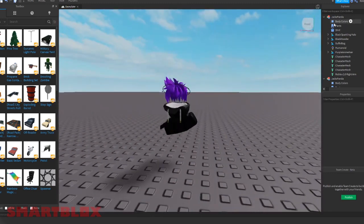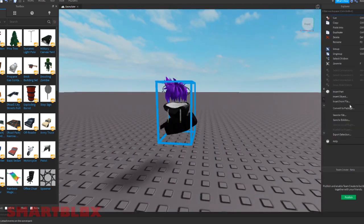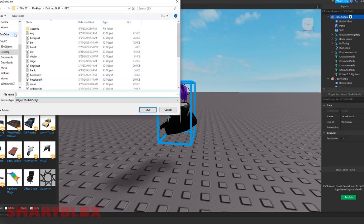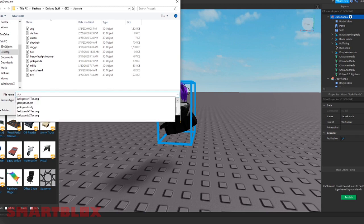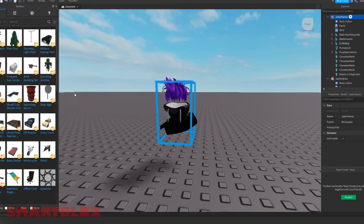Click on these again and do the same thing, export selection and put it in the accessories folder. And then I'm going to name it Jack X Panda GFX accessories. Great, it's all saved.